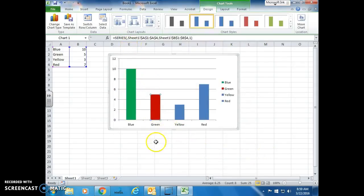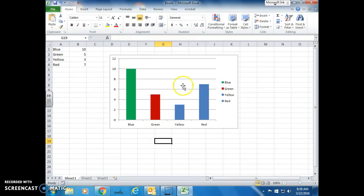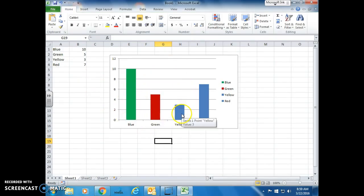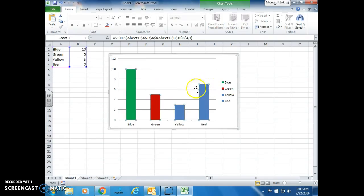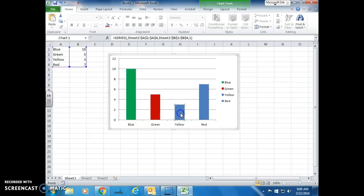If you click outside of the graph, of the bar graph again, and you were to come back in and click on the bar, once again, they're all tagged. You have to click on the one, once again, that you want to format.